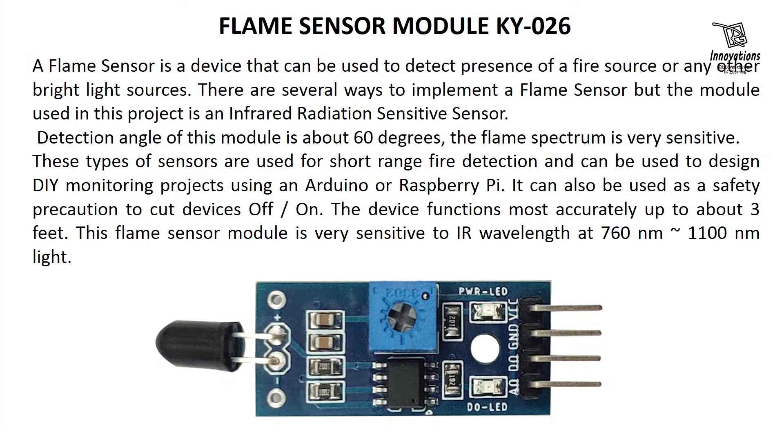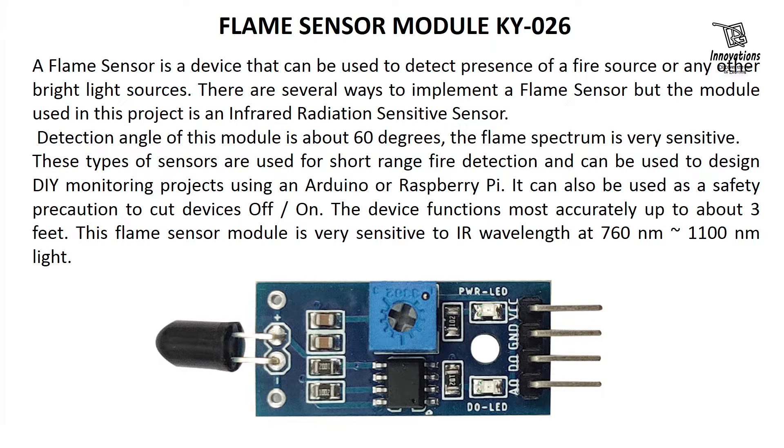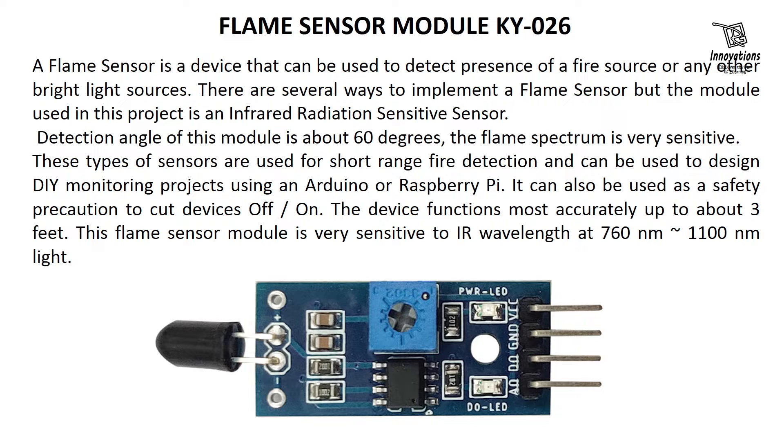In today's video, we are going to discuss the flame sensor. A flame sensor is a device that can be used to detect presence of fire source or any other bright light sources.